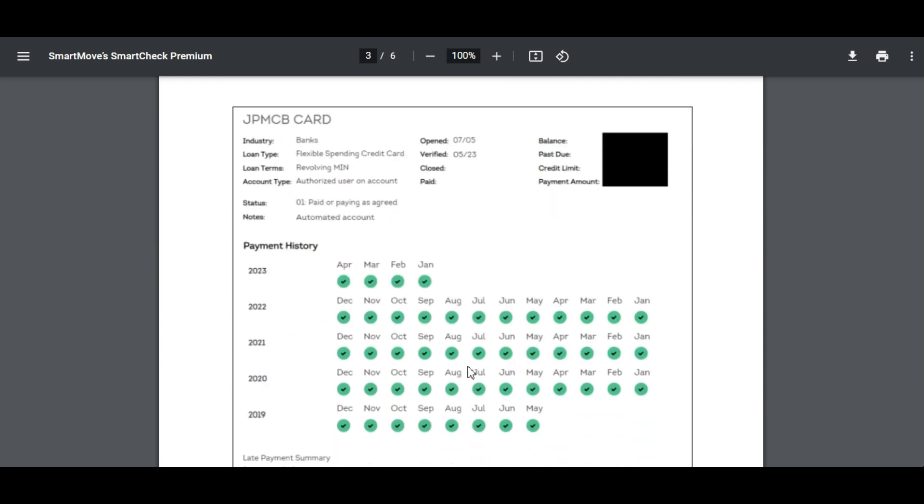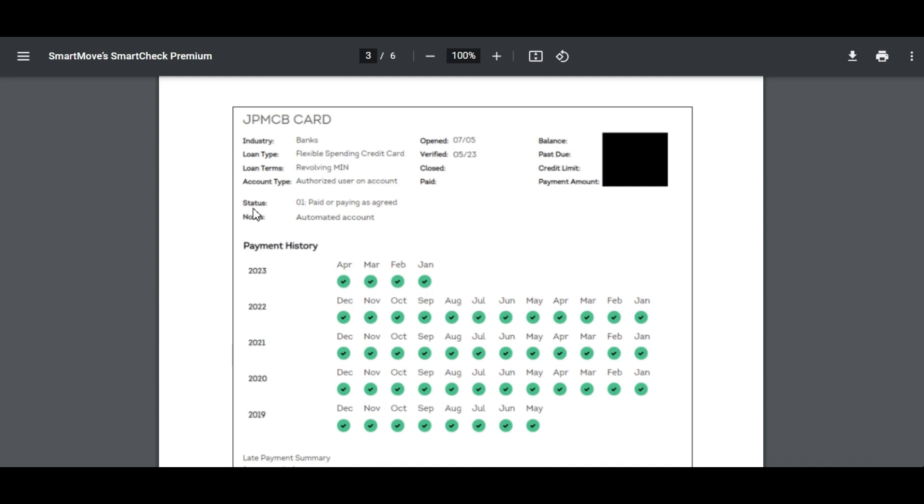I really like to see this payment amount here so you can go through and you can say okay they have 10 credit cards open, they owe this much per month. Okay this person's paying for example two grand a month in credit cards that's going to factor pretty negatively in their ability to pay their rent each month. And of course you can also see all these green check marks means these are all months that they've paid on time so the status of this card is they are paid or paying as agreed. You can scroll through all of their cards and see if they're up to date on everything.